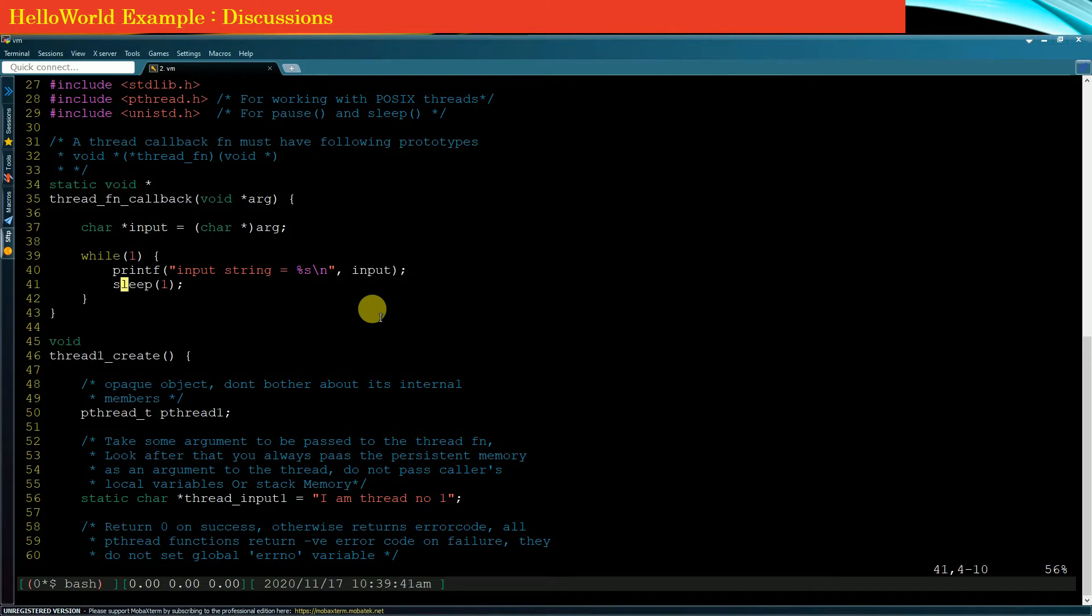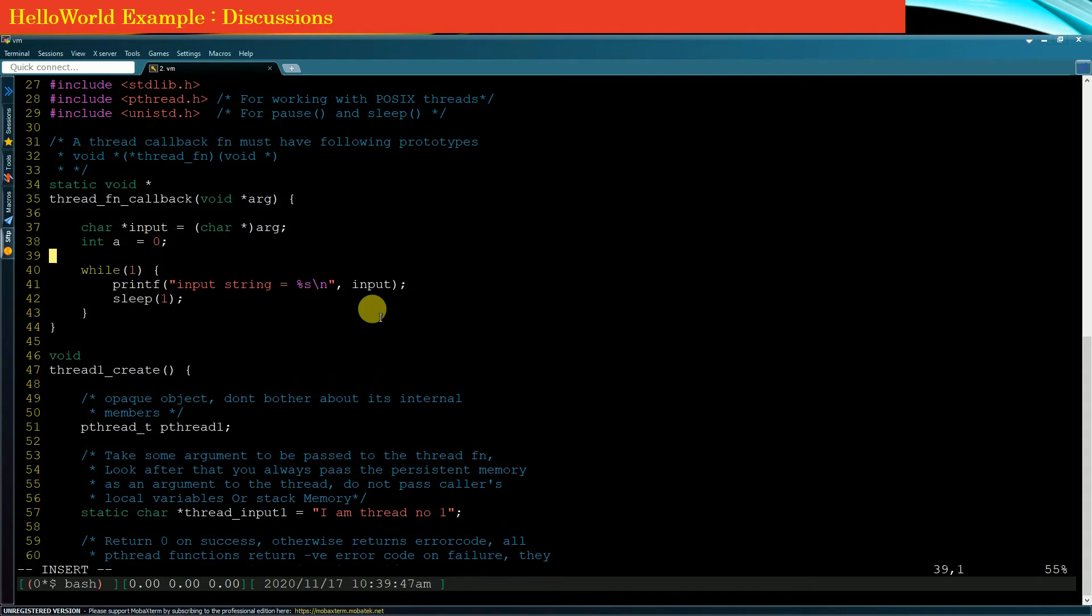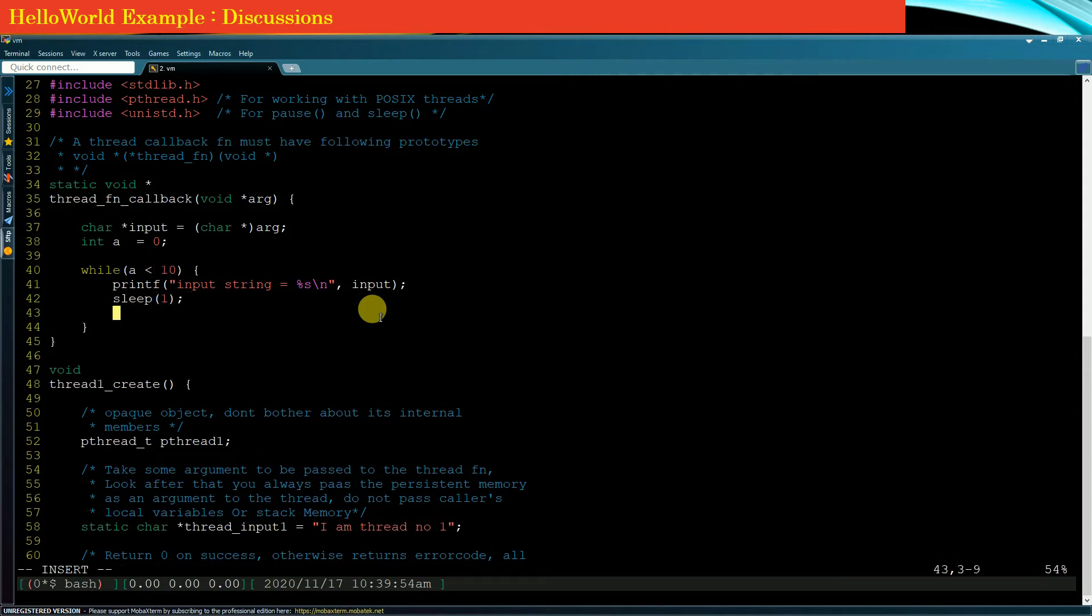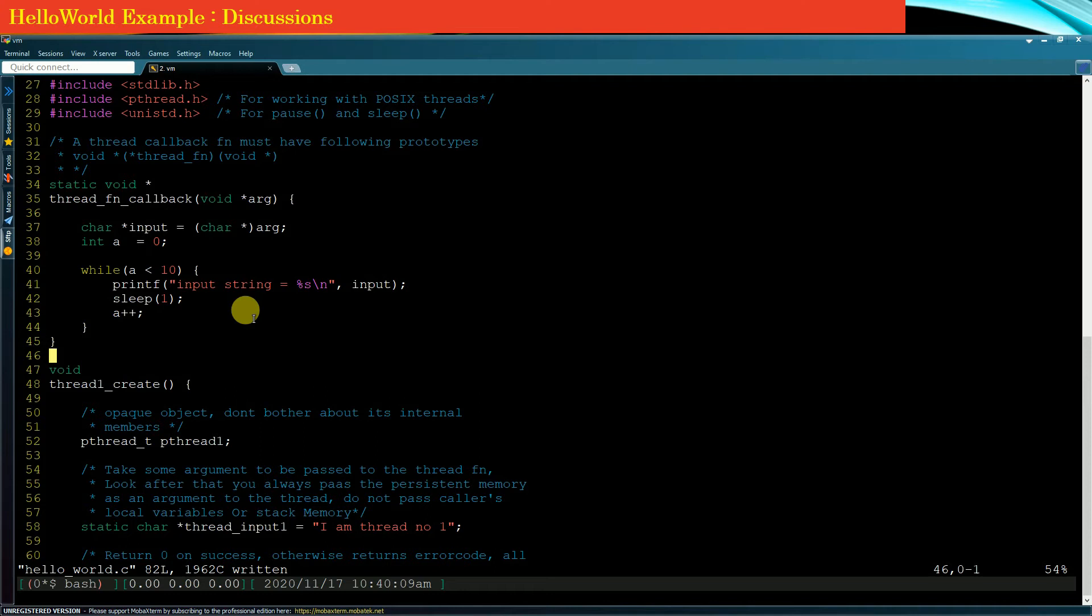If I simply change the condition here, let's say I take a variable int a equals 0, and here if I check that execute as long as a is less than 10. Now our child thread is not immortal and it will end in some time.